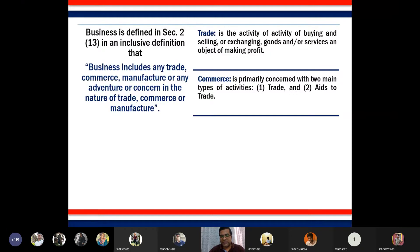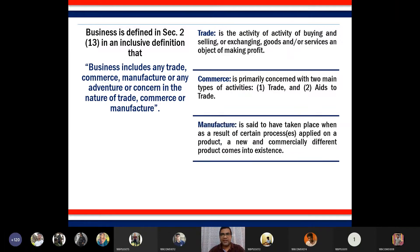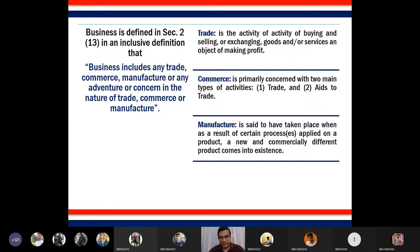So commerce means both trade plus activities that facilitate trade. The third component is manufacture, which is quite easy to understand. Manufacture is a process of converting raw material into a finished product — some sort of fabrication to ensure the product is usable or ready to use.